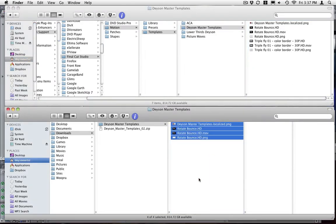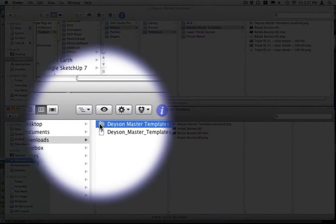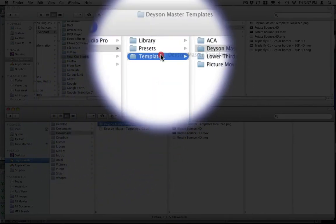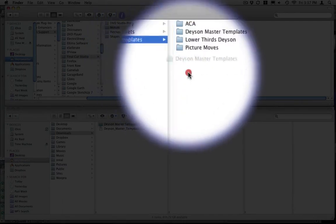If this is your first template that you are downloading, then you would grab the Dason master template folder and drag them inside to your template folder.